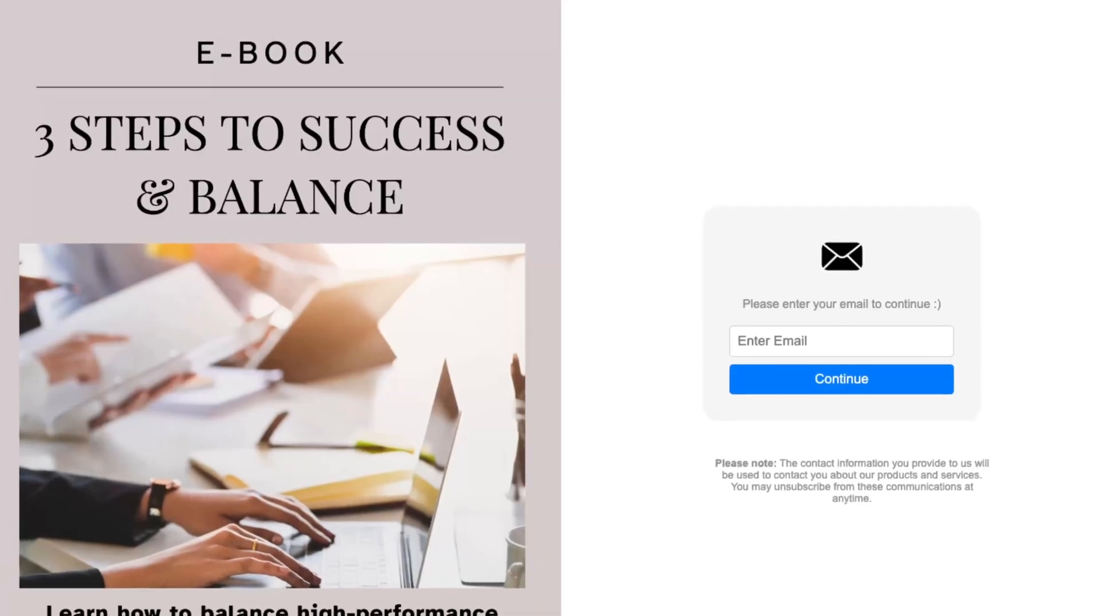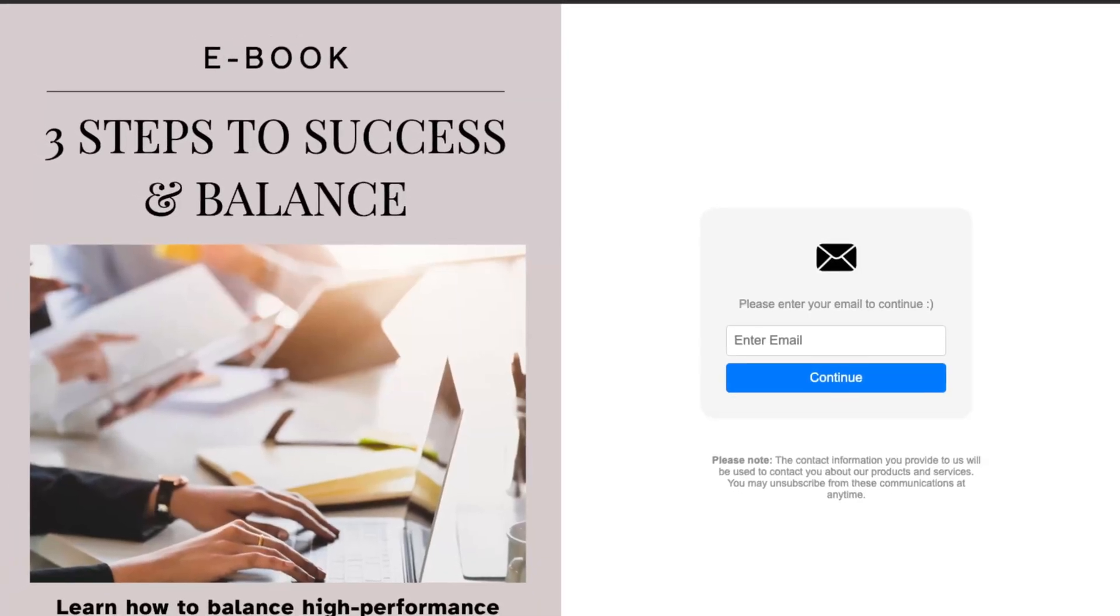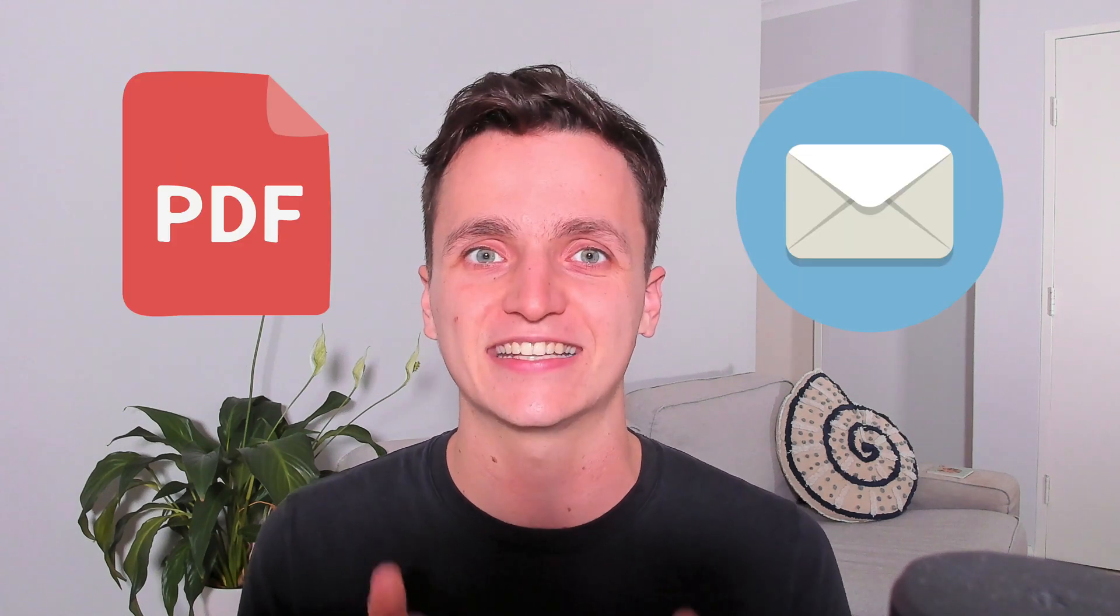Hey everyone, in this video I want to show you how to create a custom branded email capture page. If you want to share a PDF ebook with your visitors in exchange for an email address, this is the easiest solution.